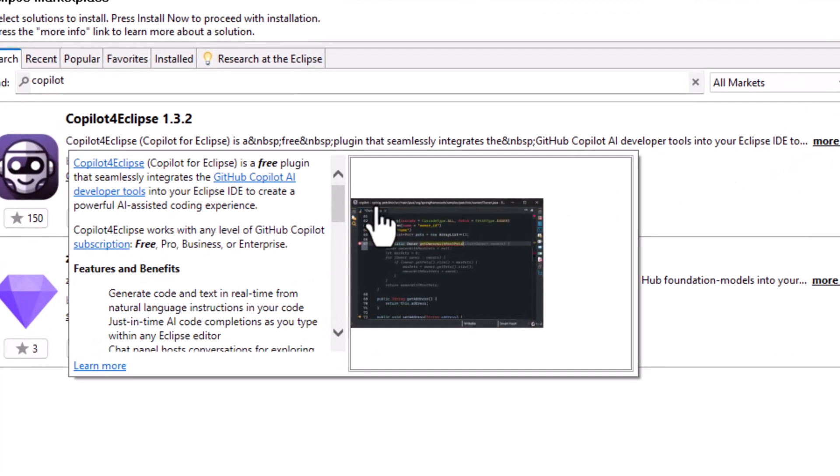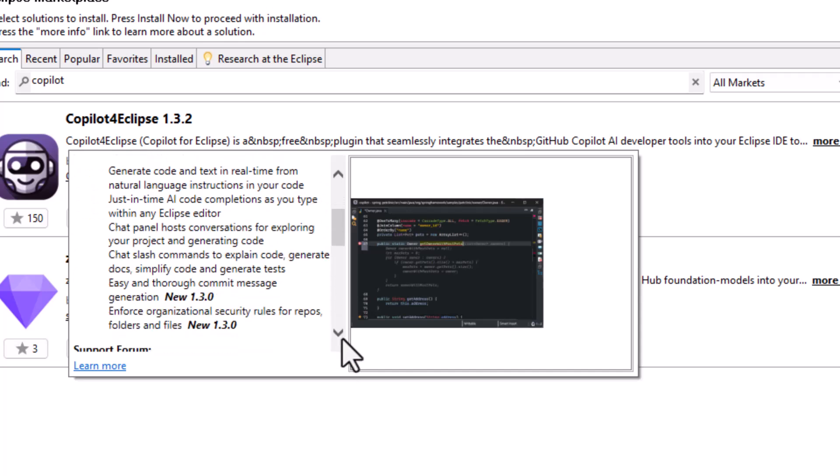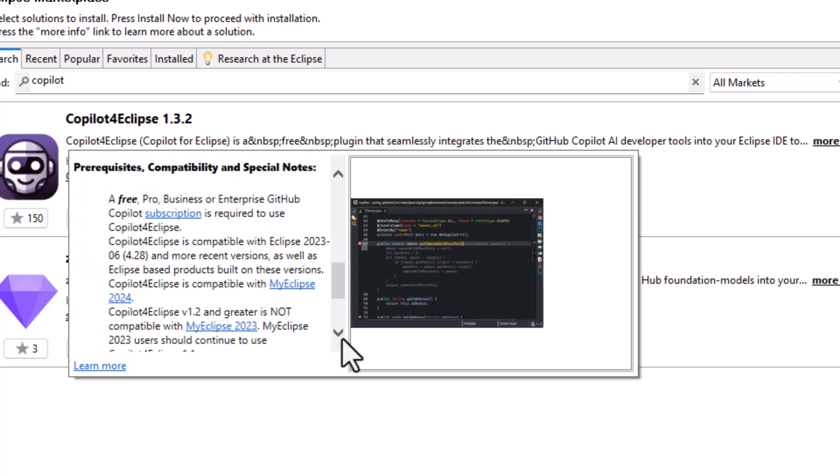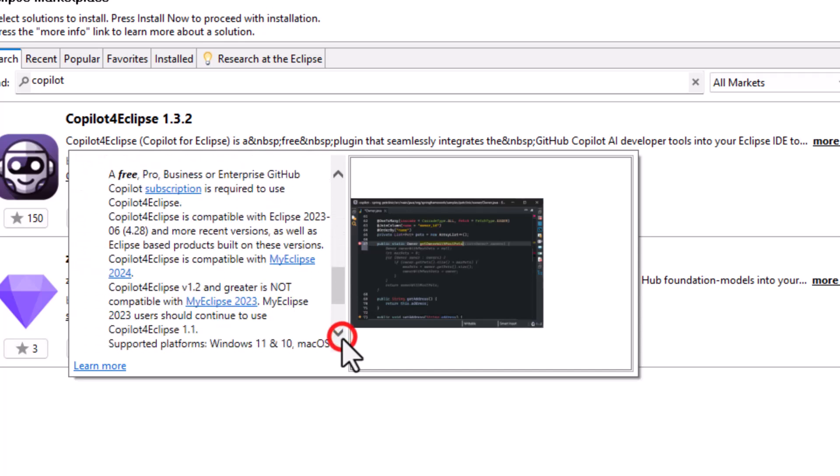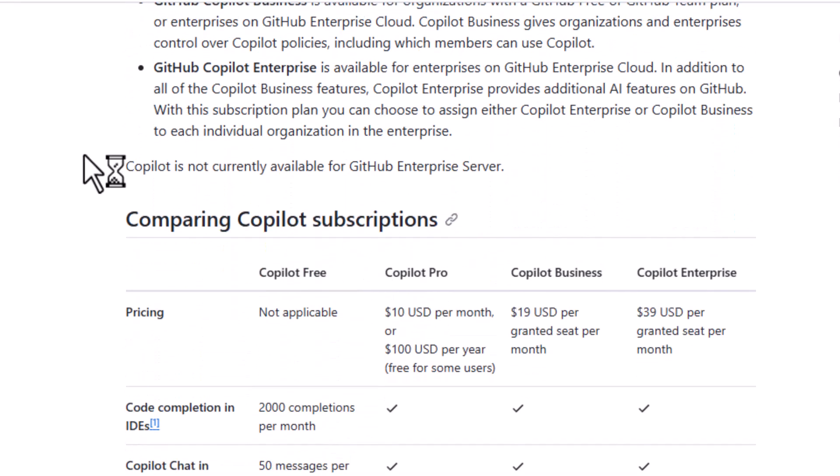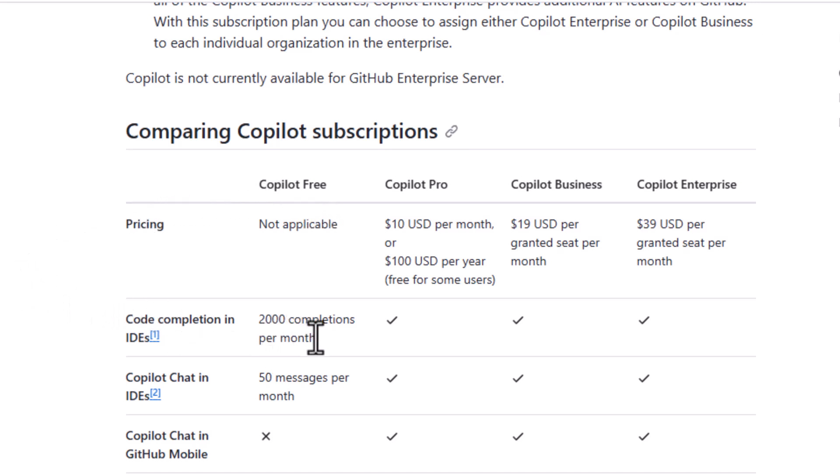You can also have a pro license or business or enterprise. And you also get a 30-day free pro subscription that you can test out before you decide what license you would like to continue with. So you have the CoPilot free, the CoPilot Pro, the business and enterprise.